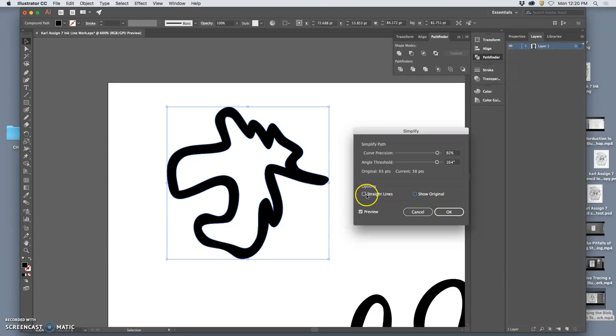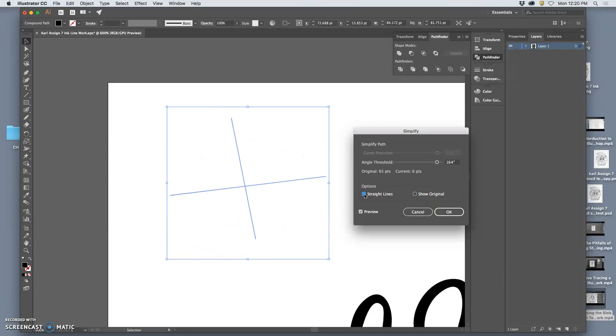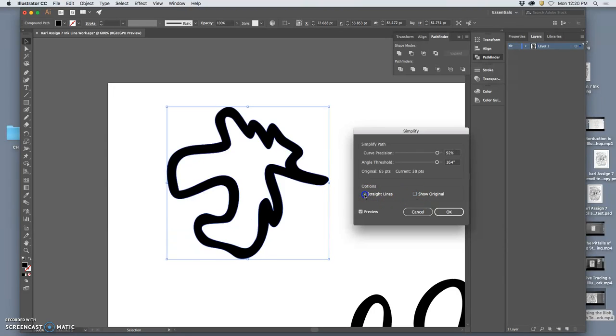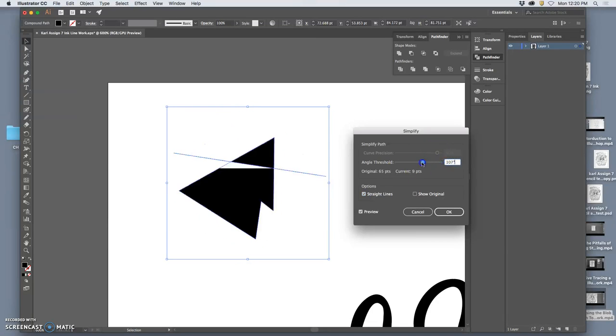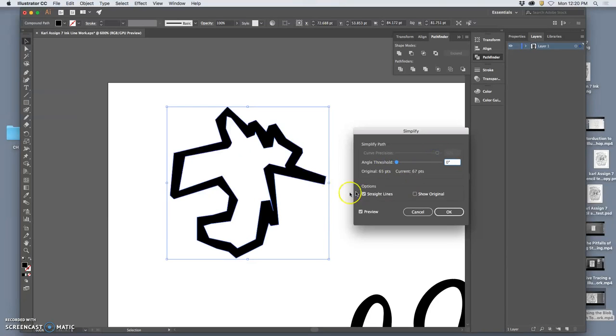You also have the option to just change it to straight lines, which doesn't make a whole lot of sense in this case.